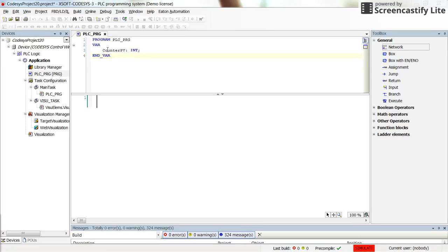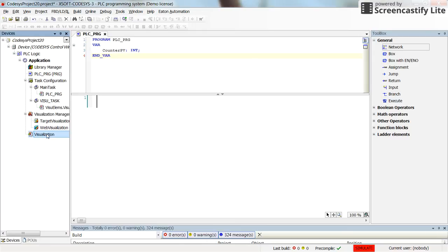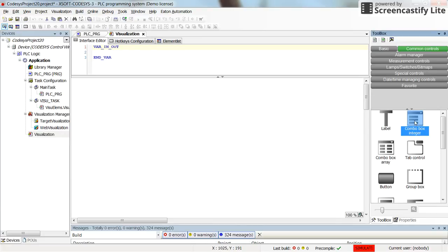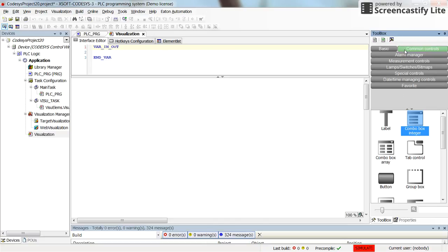I've just given the name of counter preset value to the variable. And here in the visualization that I already have created and added to the project, I'm going to insert this combo box integer. You can find it in the common controls tab.